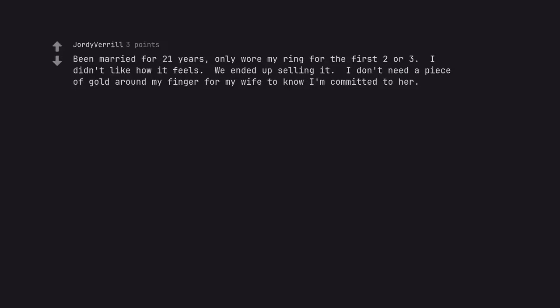Been married for 21 years, only worn it for the first 2 or 3. I didn't like how it feels. We ended up selling it. I don't need a piece of gold around my finger for my wife to know I'm committed to her.